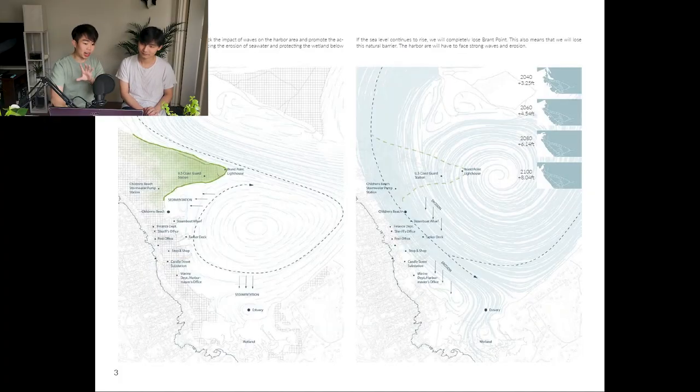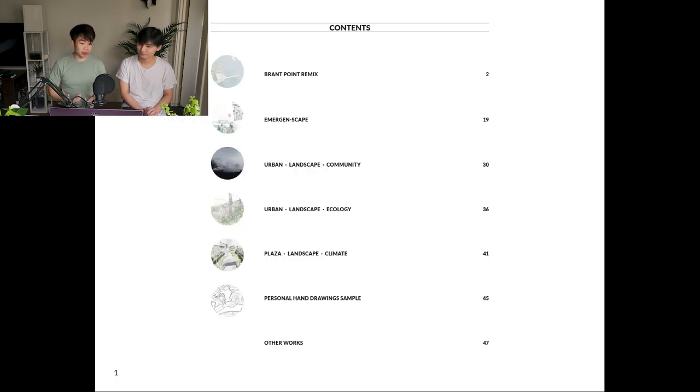How do you decide how many pages to include per project, especially when companies have restrictions on page count and file size? I have to say I didn't do a great job in my current file — I almost put every project in, and it's like 51 pages. You need to come up with a general layout and decide which projects to include upfront.